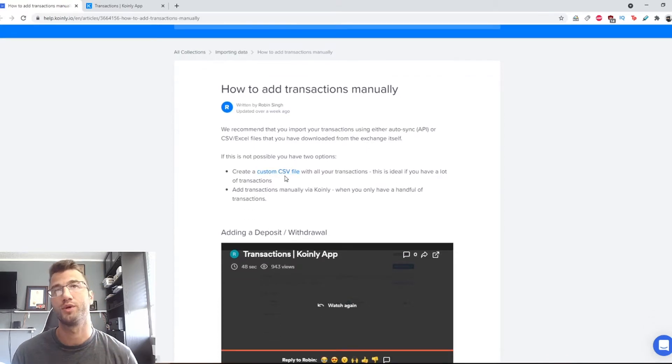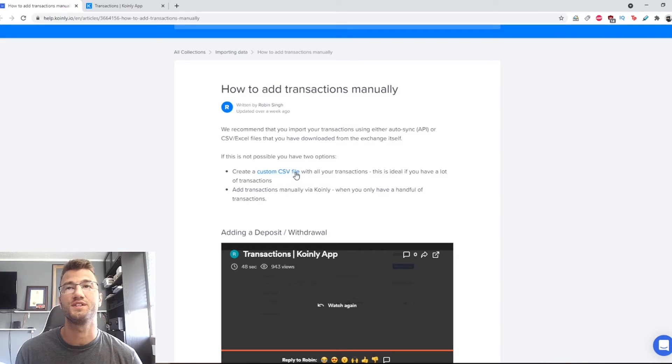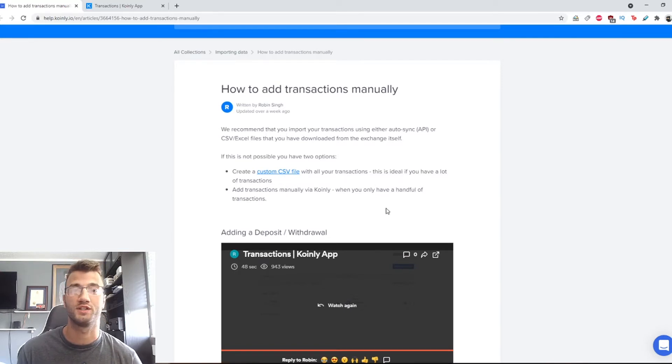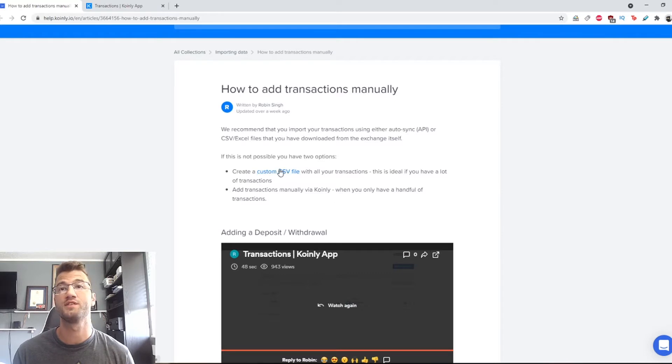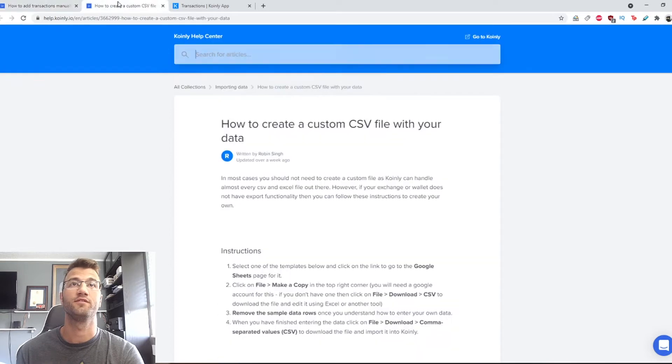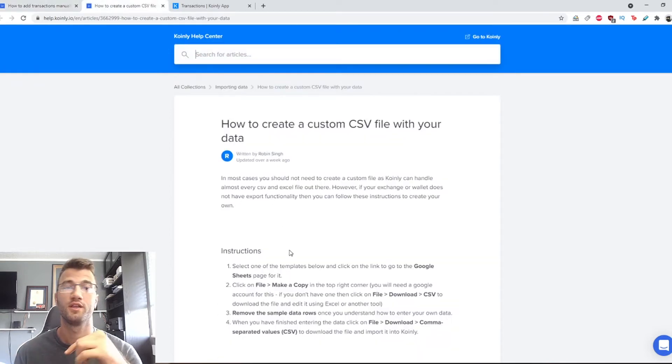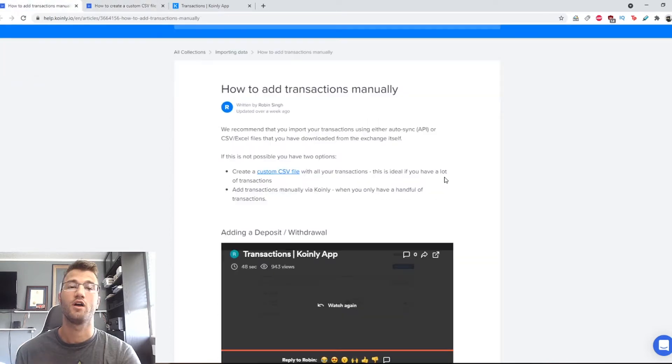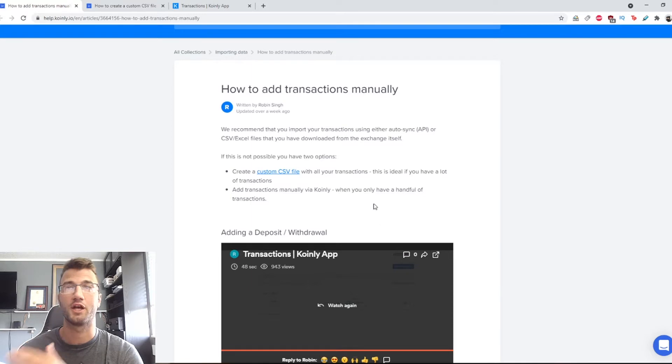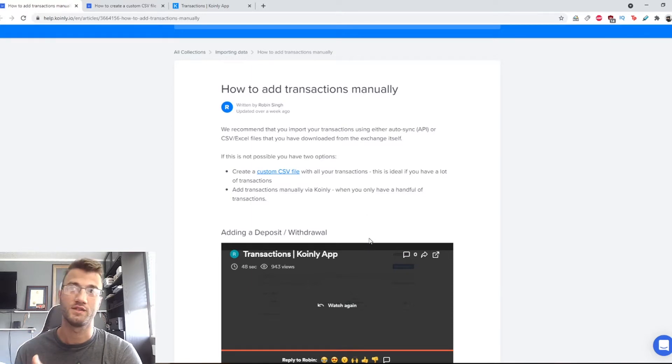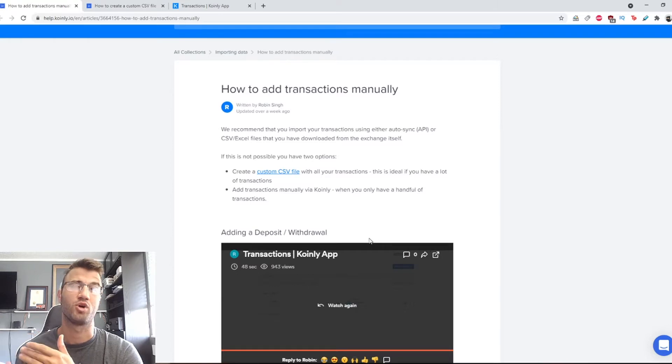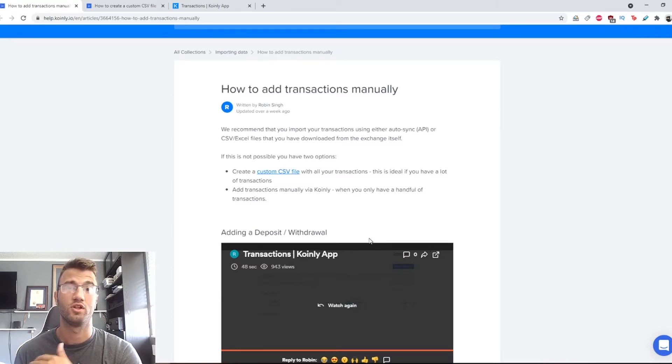One is to create a custom CSV file with your transactions. This is ideal if you have a lot of transactions. I have made a video about this. I will leave that in the top right corner right now and I will leave this document in the description. The other option is to add transactions manually via Coinly. This is only when you have a handful of transactions. This is probably not ideal if you have lots of transactions.